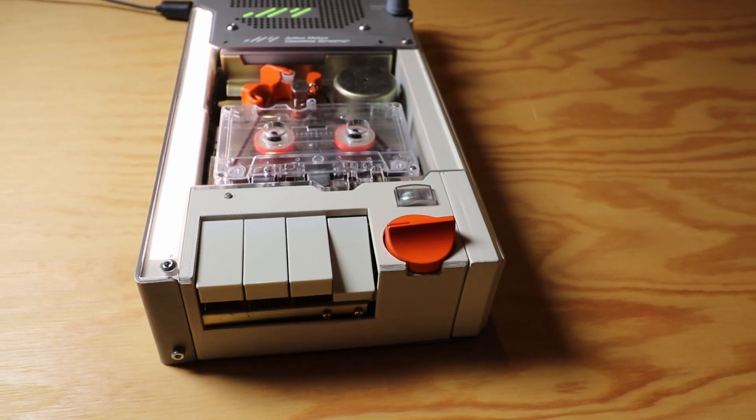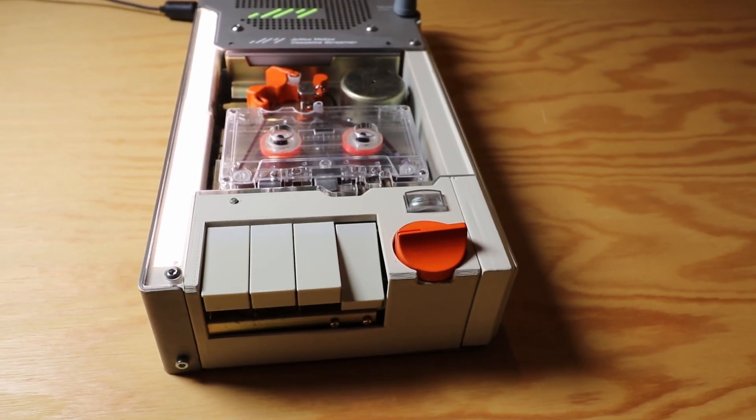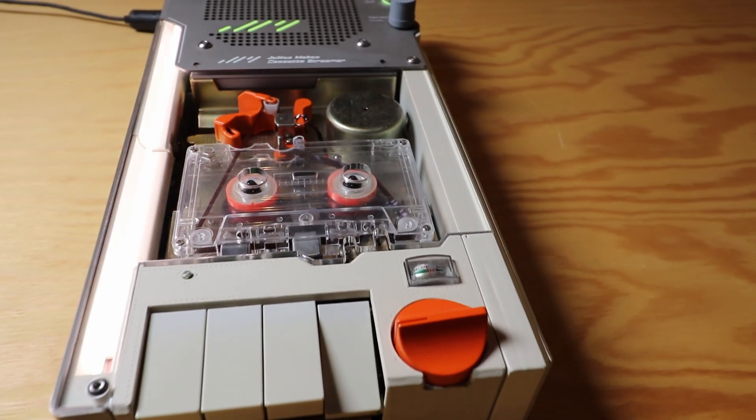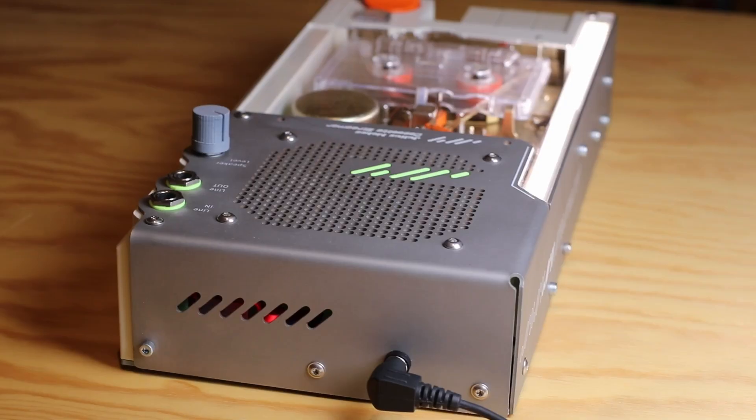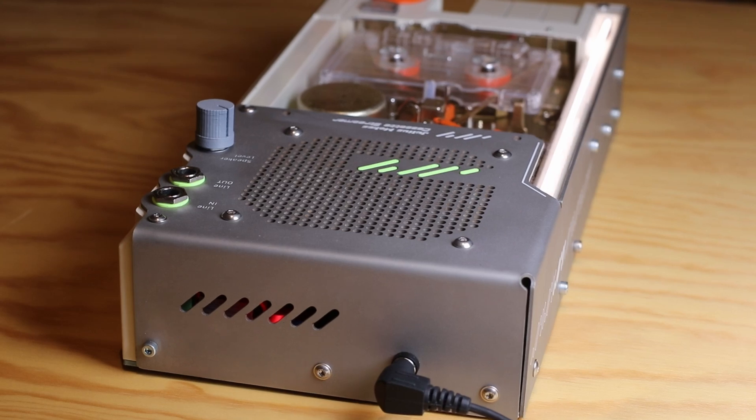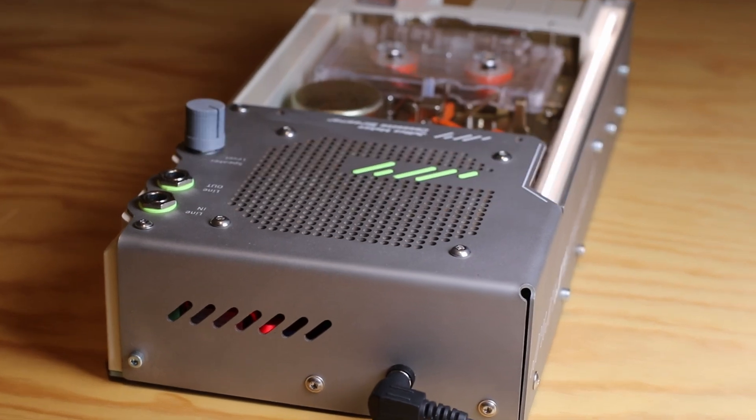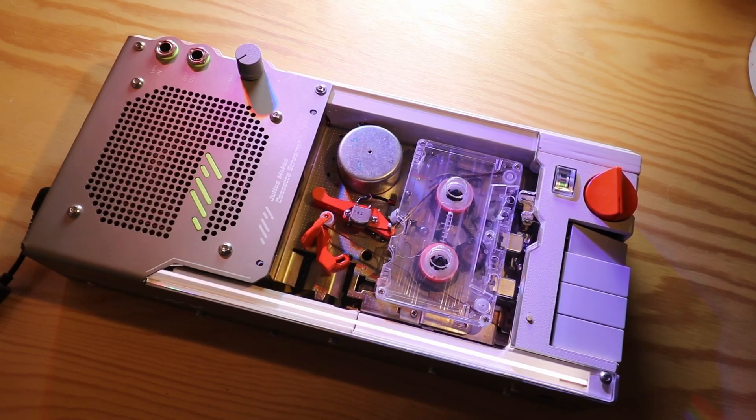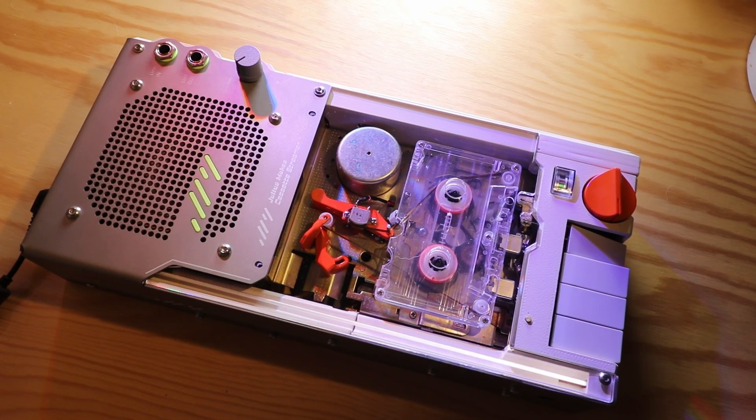This project opened the door of analog audio for me. I'll definitely explore it more in the future. Catch you in the next one.